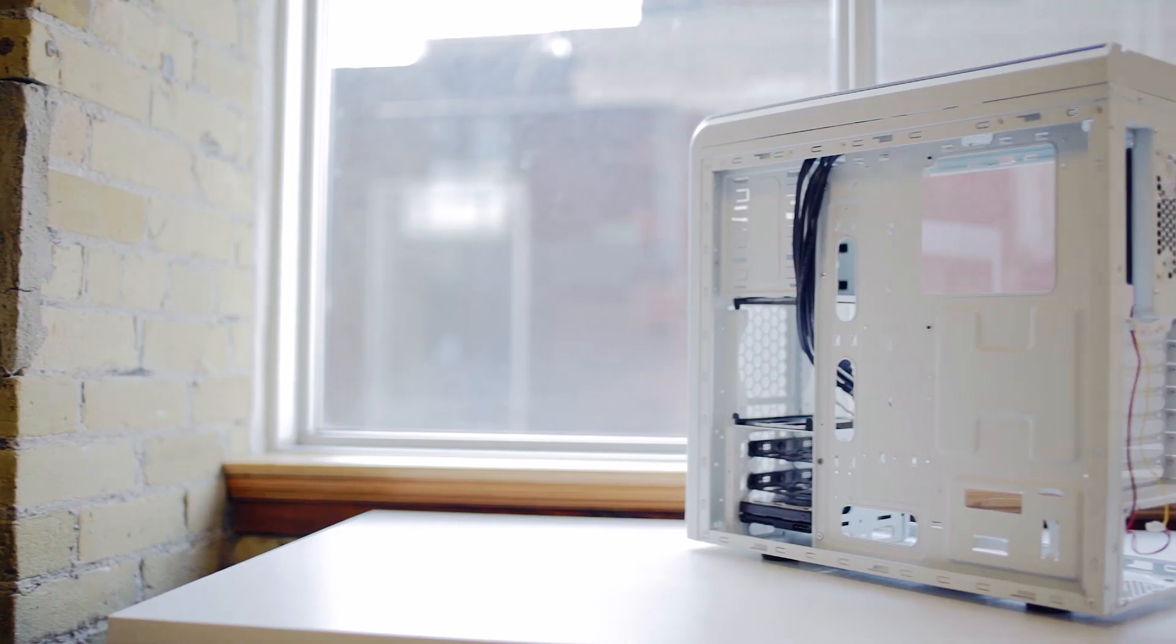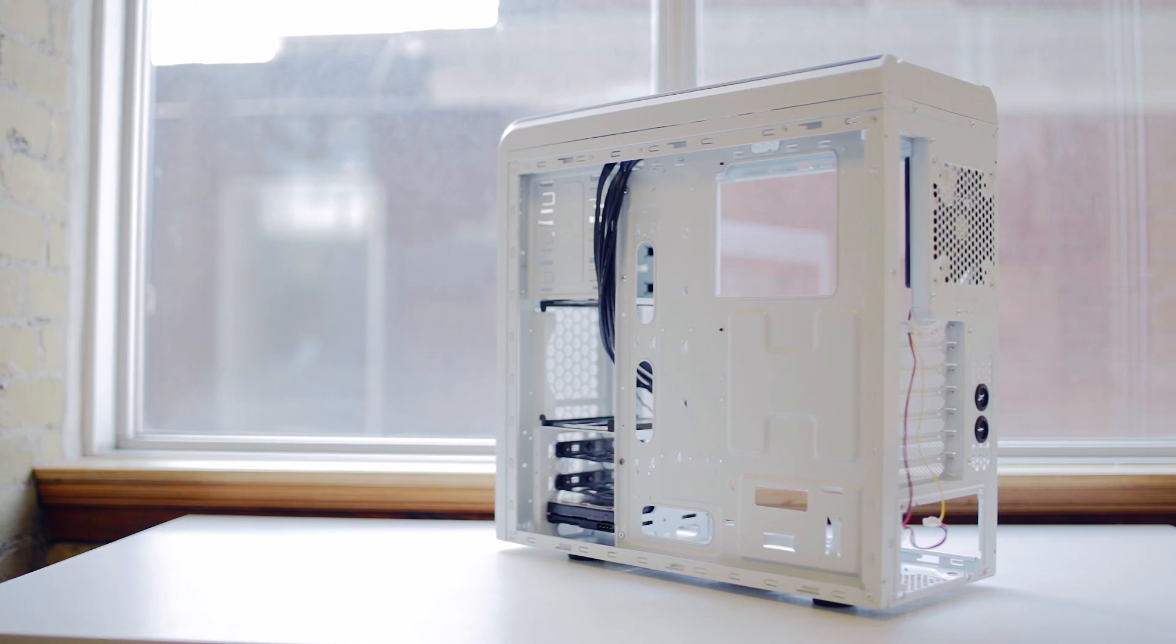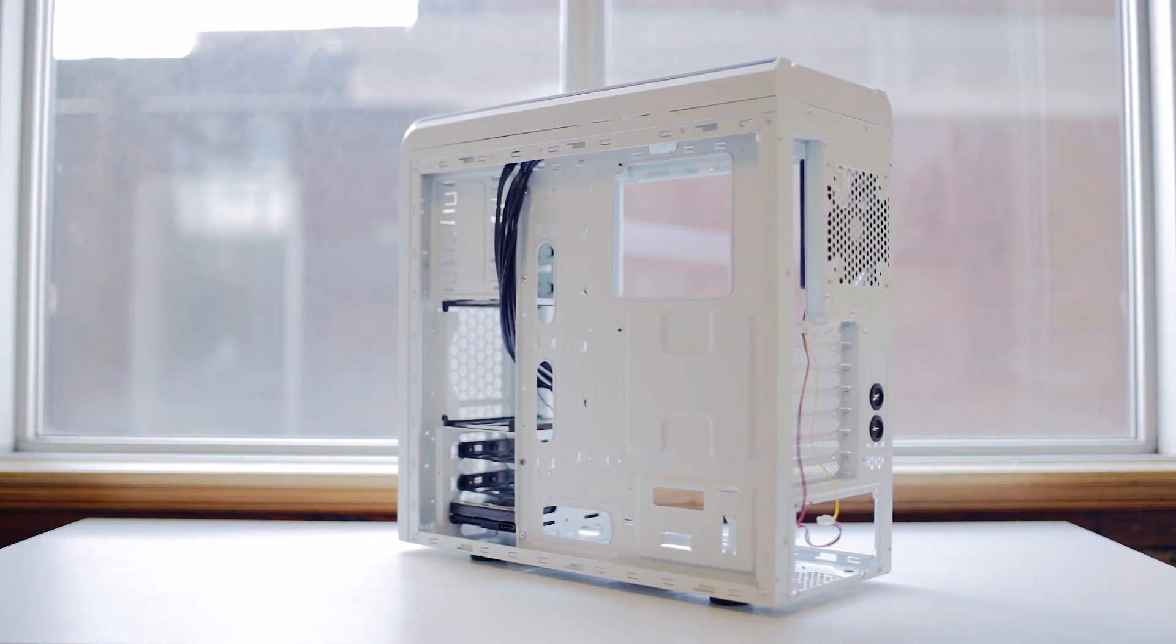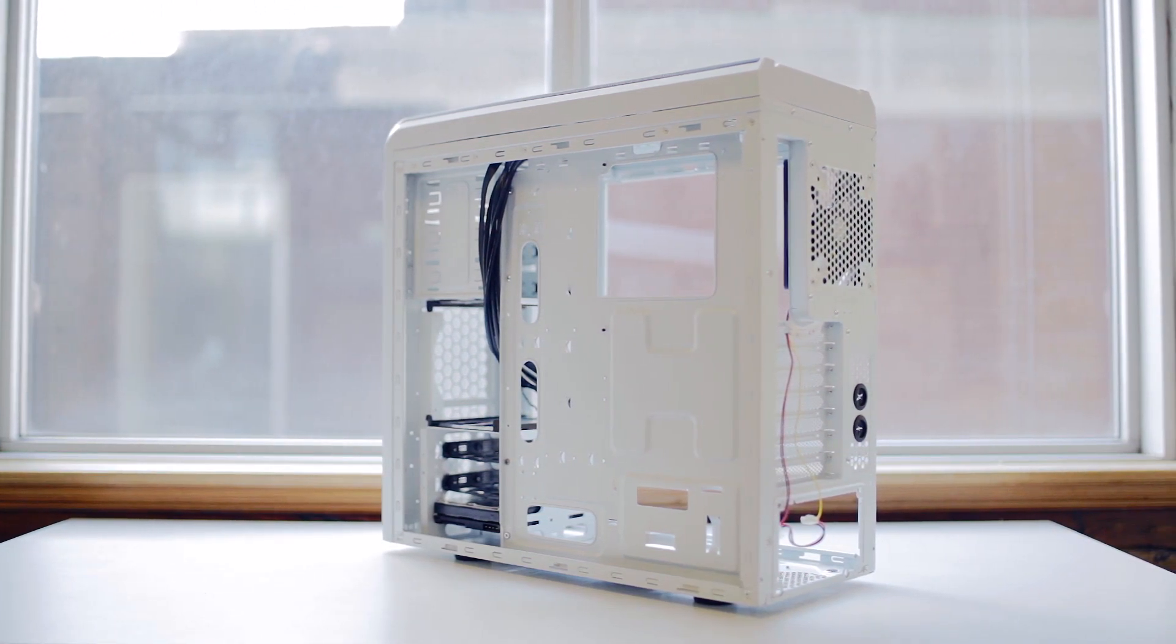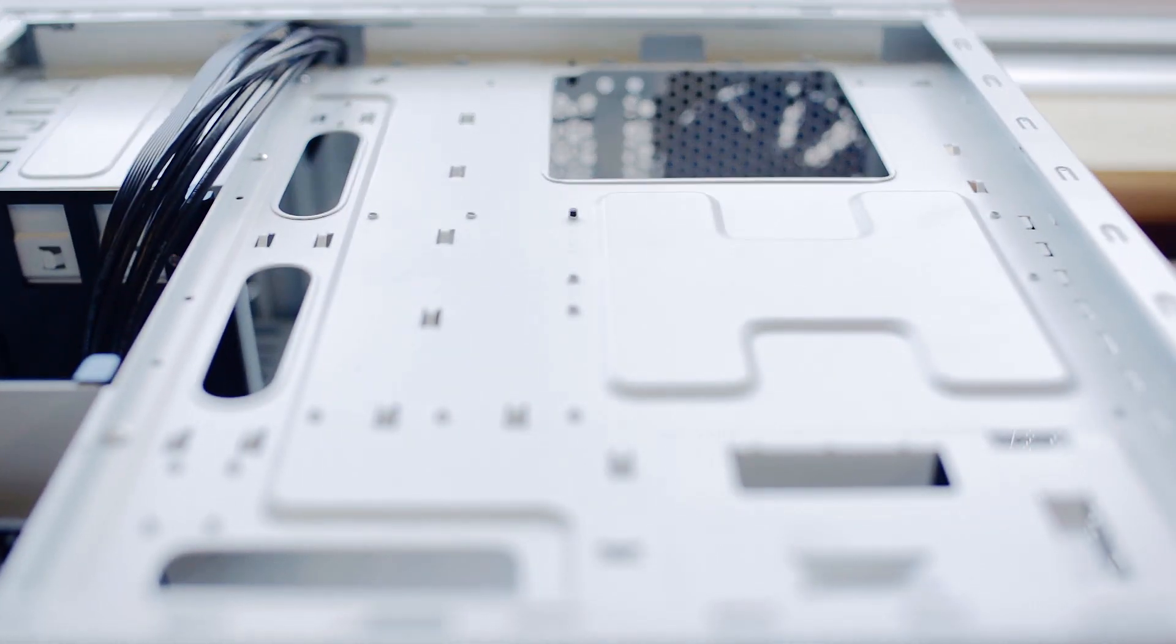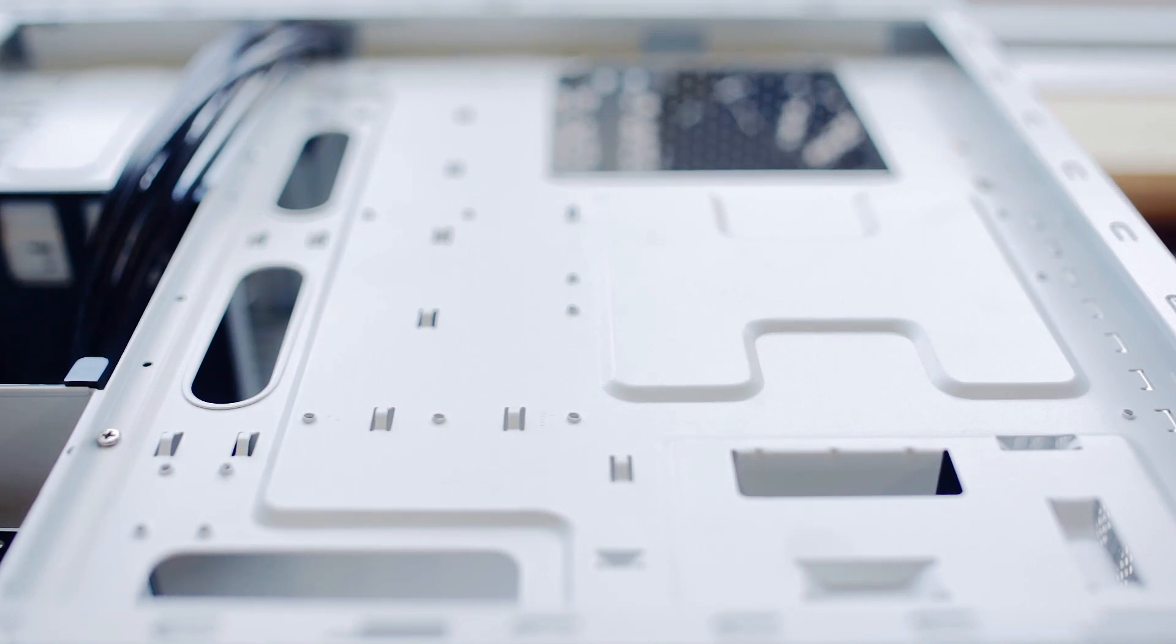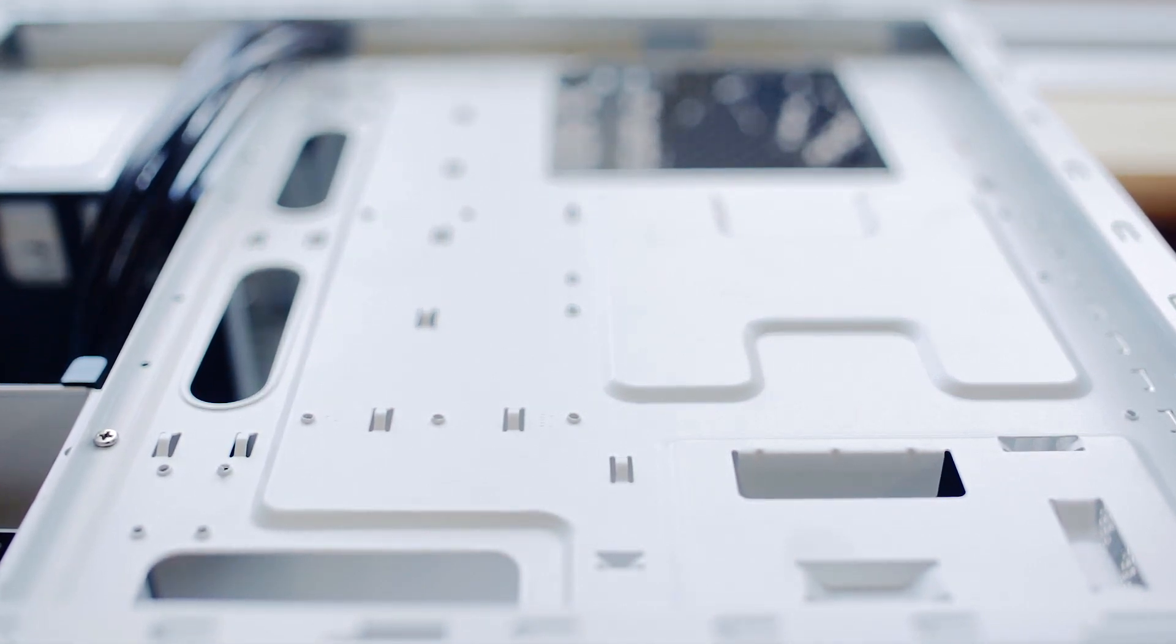Coming around to the back, one thing missing are rubber grommets, and for $90 again I wish they were included. But the Pangu V2 is prepared to handle a lot of cables with large cutouts and so many cable tie mounts, so making sure the system is cleaned up wouldn't be a problem.